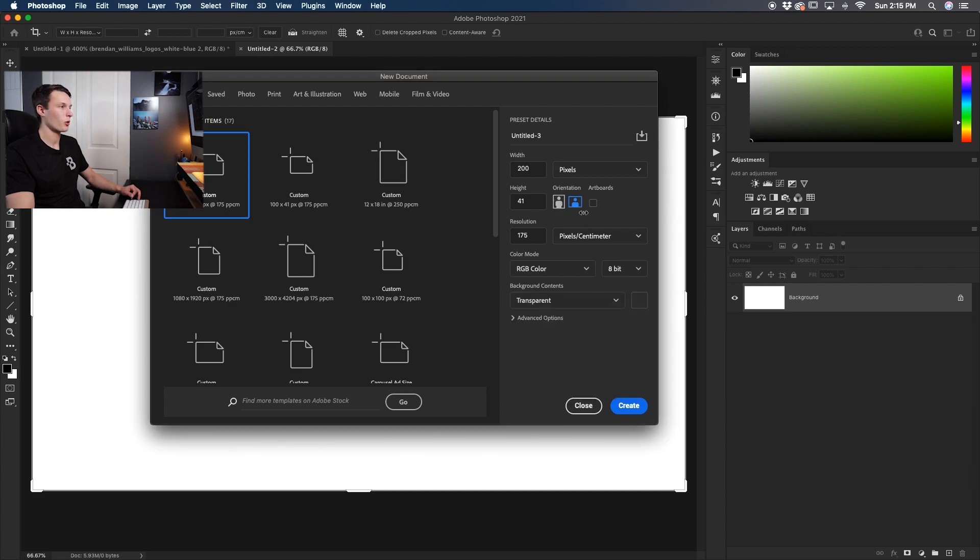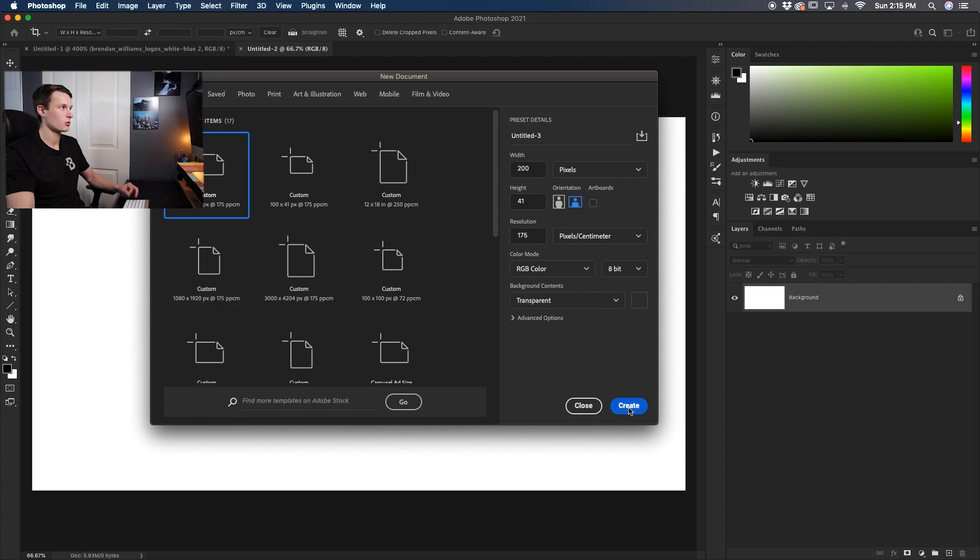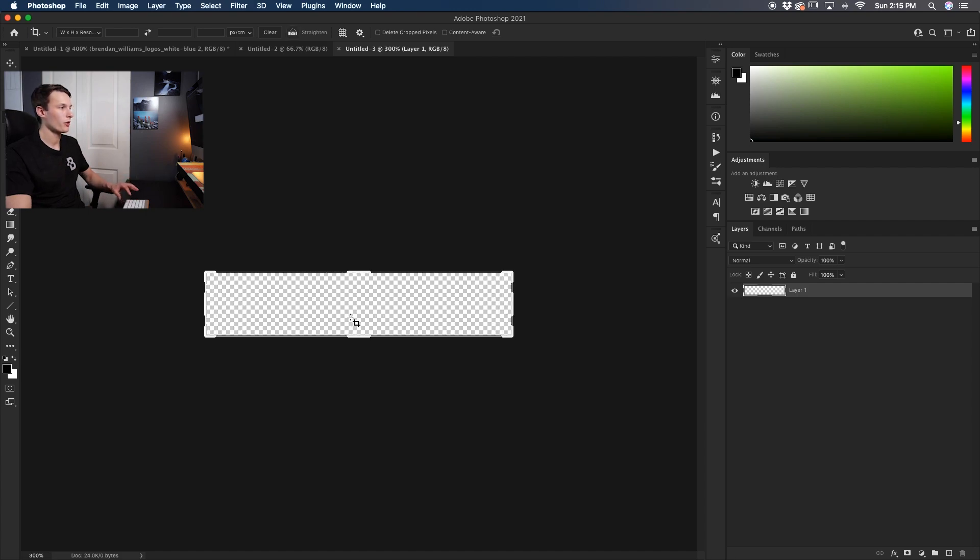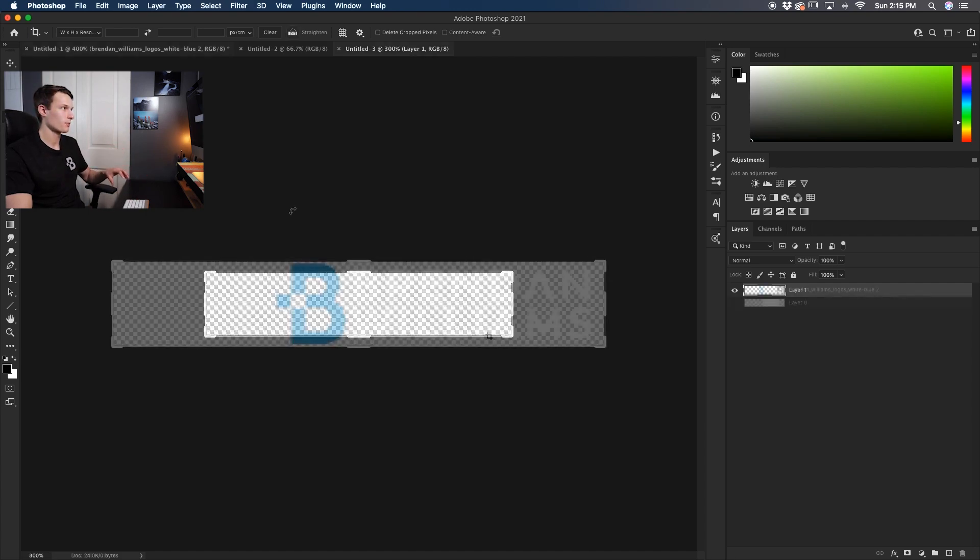With all your settings in order and a horizontal orientation selected we'll click Create to open a new document and it'll create this little sliver for us. Now we'll go and add our logo onto this canvas right here.